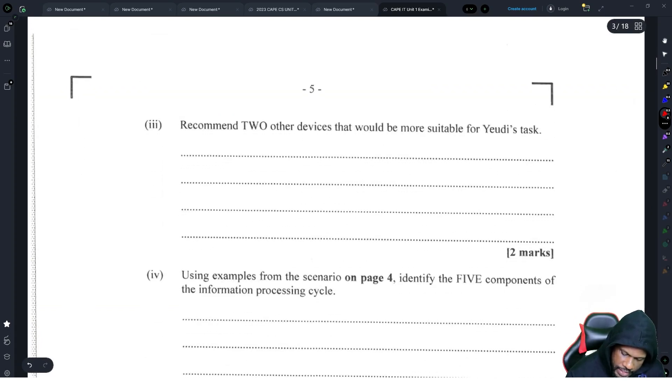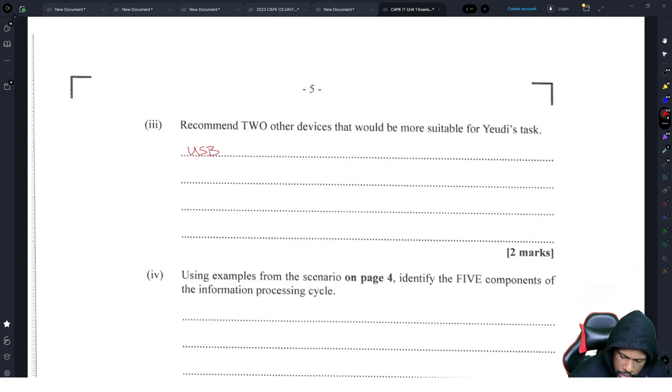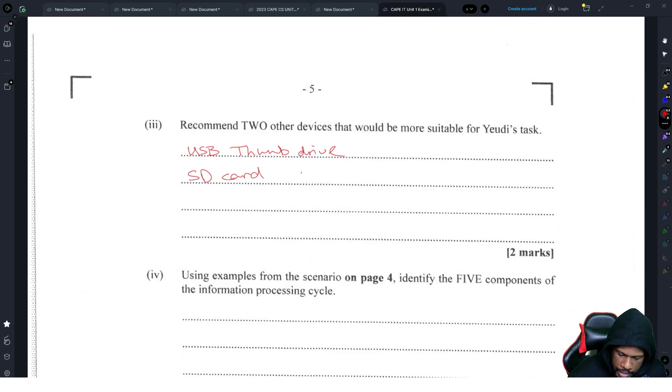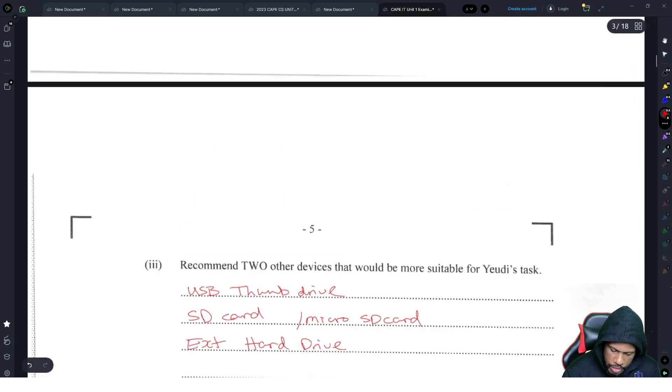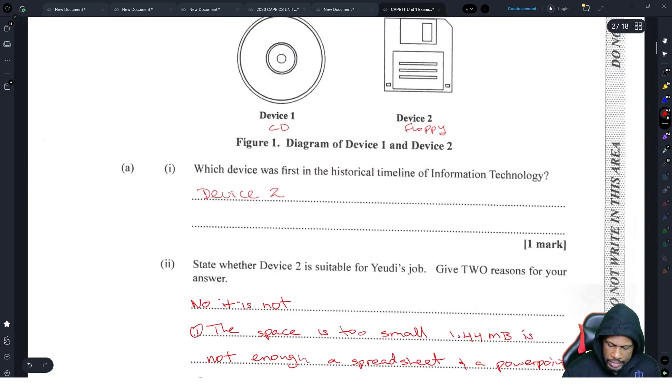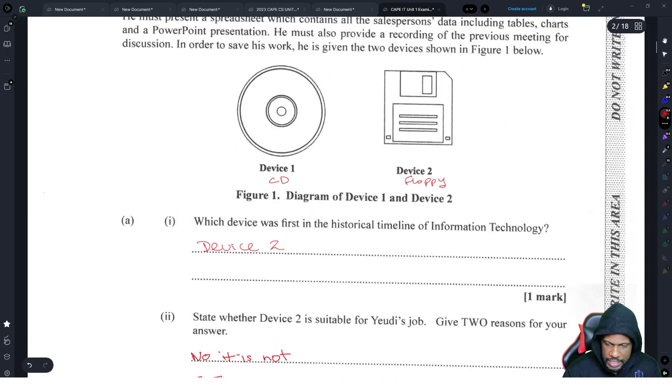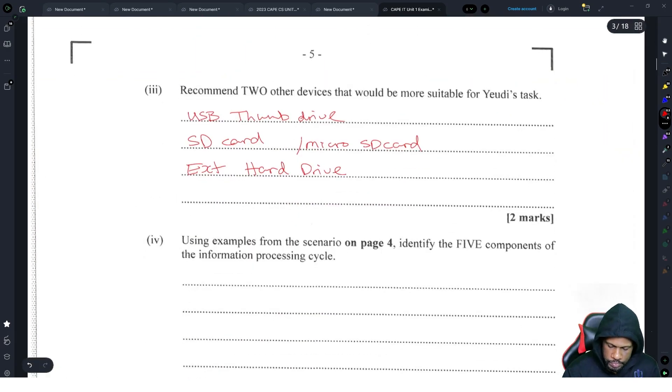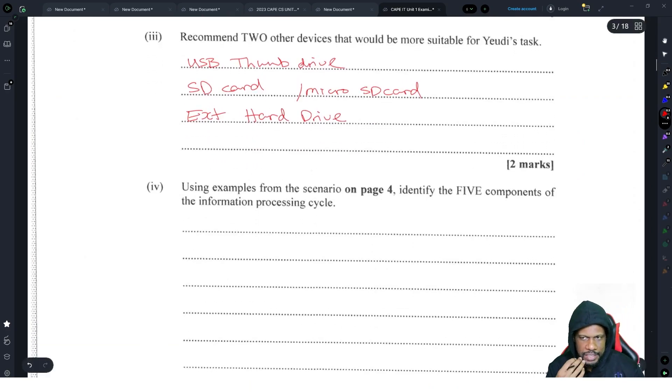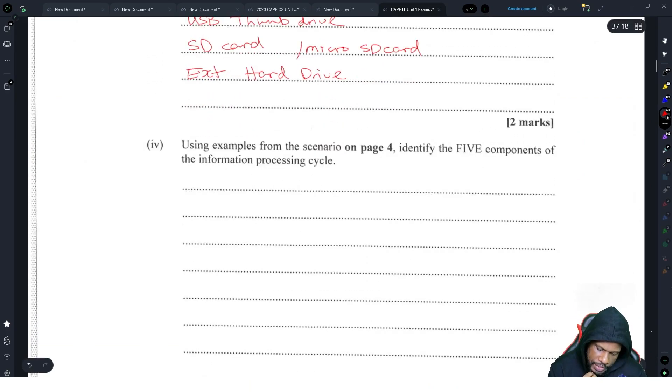Recommend two other devices that will be suitable for the task. You might want to say a USB thumb drive, or you could say an SD card, or you could say a micro SD card, or you could say external hard drive. Yeah, those should be good enough. Those are usually portable storage devices. I wouldn't recommend using a CD because CD's kind of old too. Plus storage is way better. It's more durable.